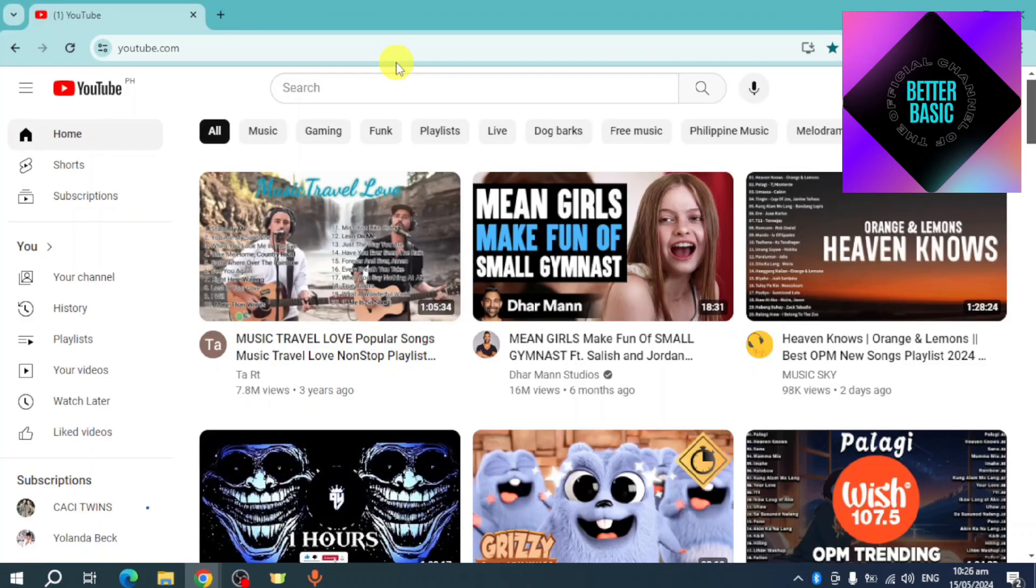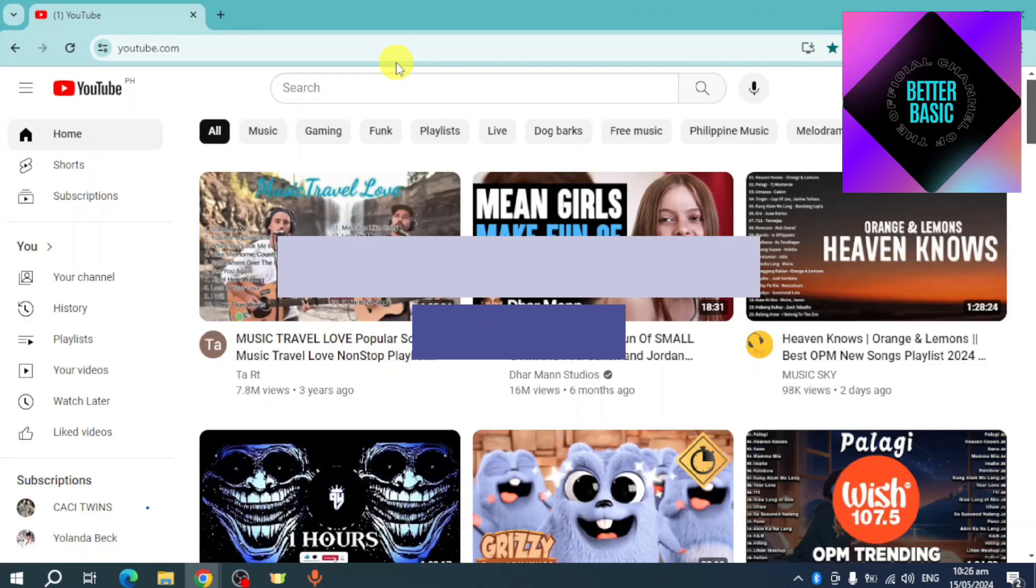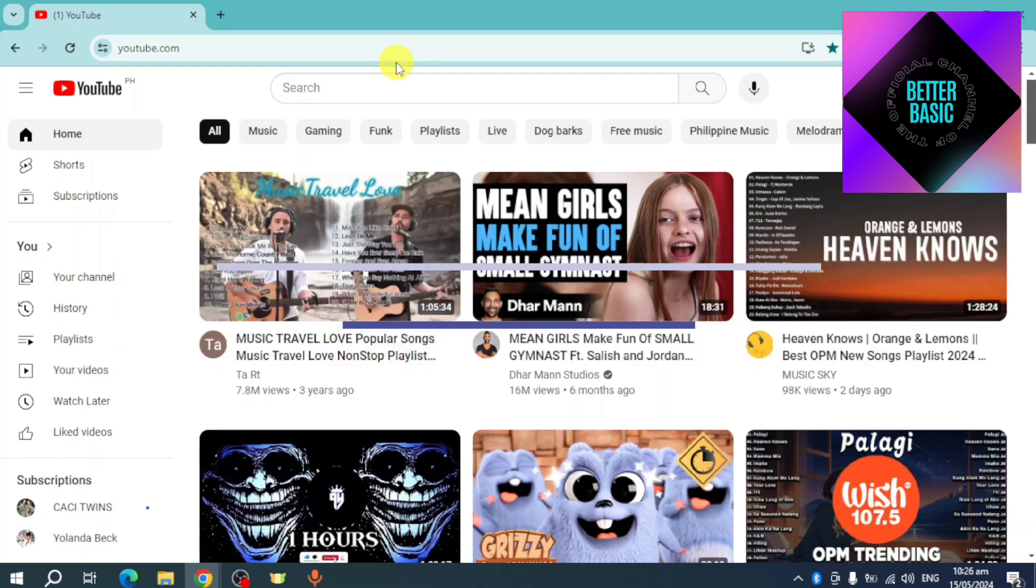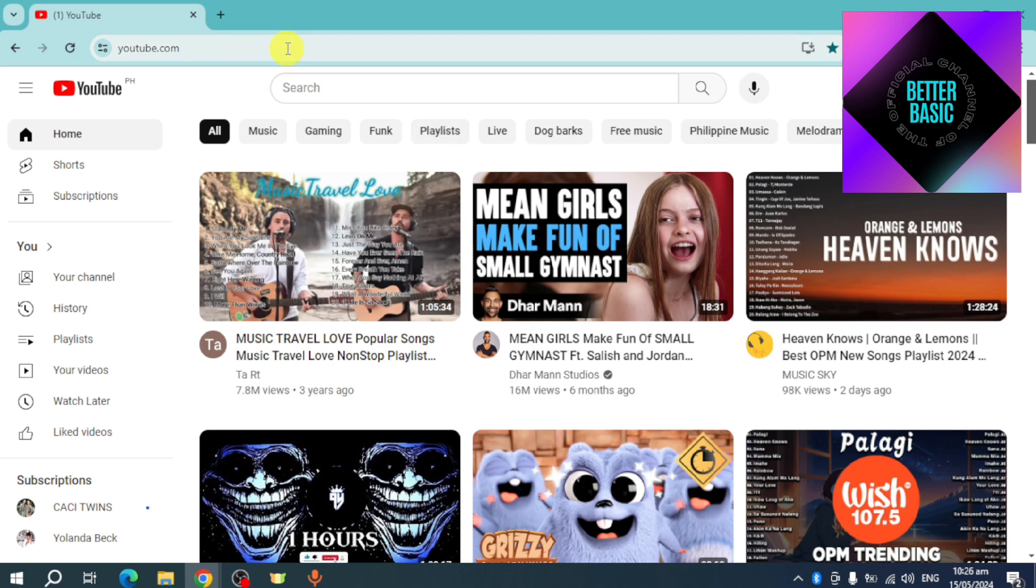Hey guys, welcome back to our channel. In this video, I will show you how to restore the old YouTube layout. If you want to know how it's done, this video is for you. You can see here that this is the new layout of YouTube. Now, if you want to get rid of it, you can...